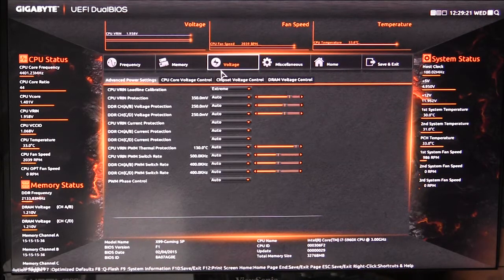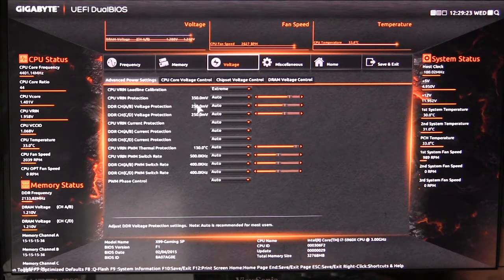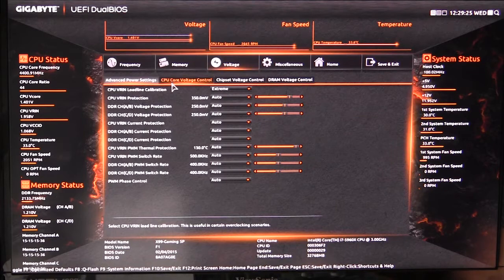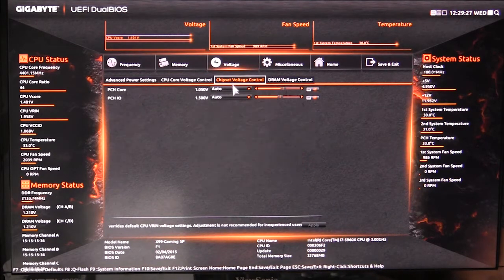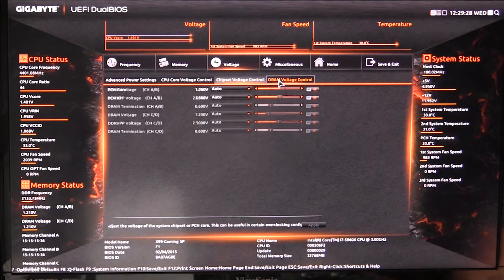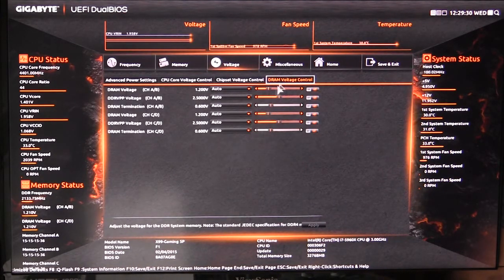In voltages, we have power settings for the motherboard itself and then we have CPU voltage control, chipset voltage control, and of course our DRAM voltage control.